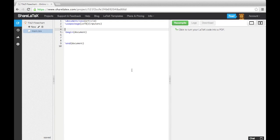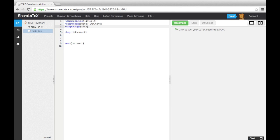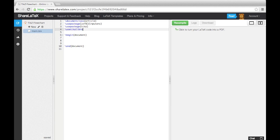In this video, we're going to be looking at creating flowcharts in TikZ. To get started, we need to load up the TikZ package, the shapes.geometric TikZ library, and the arrows library.